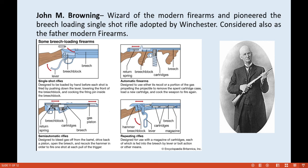The second type is the semi-automatic rifle, designed to bleed gas off from the barrel to drive back a piston over the breech and re-cock the hammer, firing one shot at each pull of the trigger. Third is the automatic firearm, designed to use either recoil or a portion of propelling gas to remove the spent cartridge, load a new cartridge, and cock the weapon to fire again. Fourth is the repeating rifle, which uses a magazine of cartridges, each fed into the breech by lever or bolt action or other means.